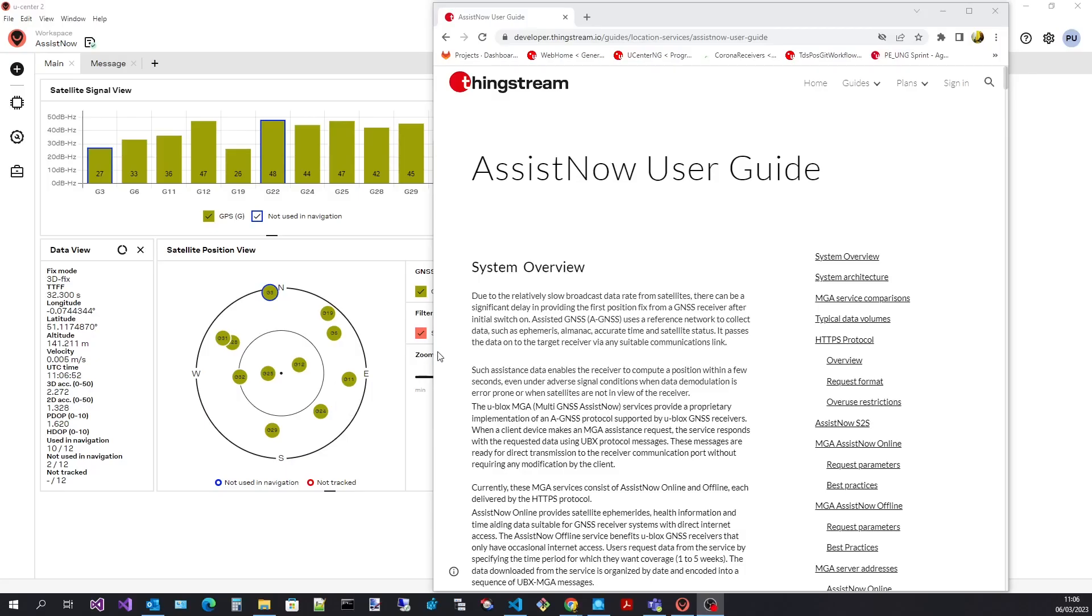Welcome to the uCenter 2 video series. In this video I will show you how to use uCenter 2's AssistNow online support to improve the receiver's cold start time to first fix.